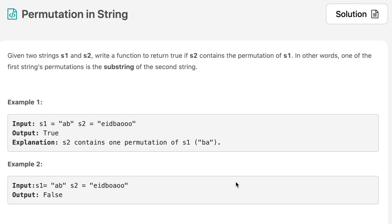Hello everyone, welcome to the channel. Today's question is 'Permutation in String'. If you are new to the channel, please consider subscribing. We cover a lot of interview questions on this channel that can definitely help you with your interviews. The question says: given two strings s1 and s2, write a function to return true if s2 contains a permutation of s1. In other words, one of the first string's permutations is the substring of the second string.